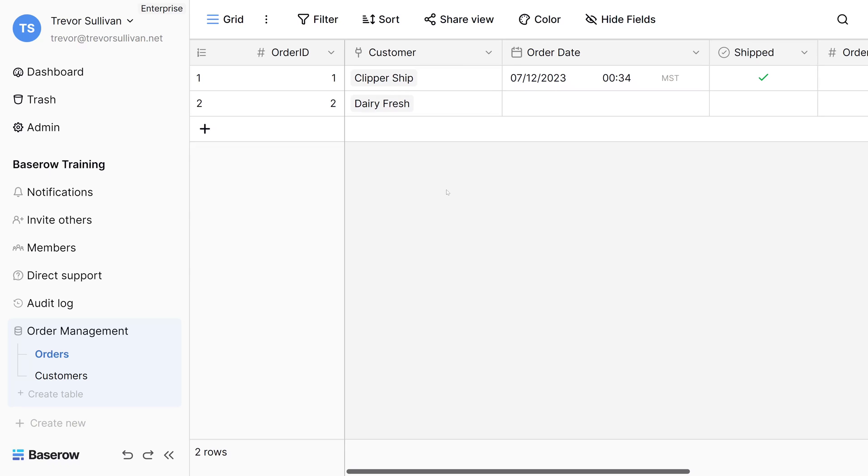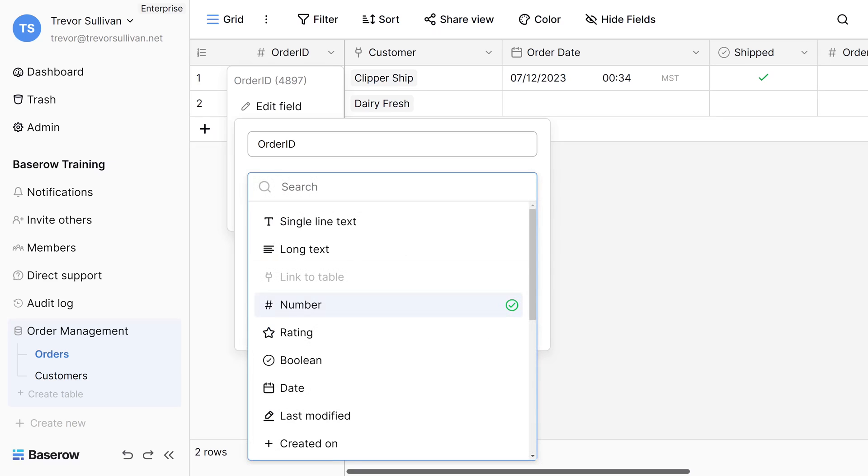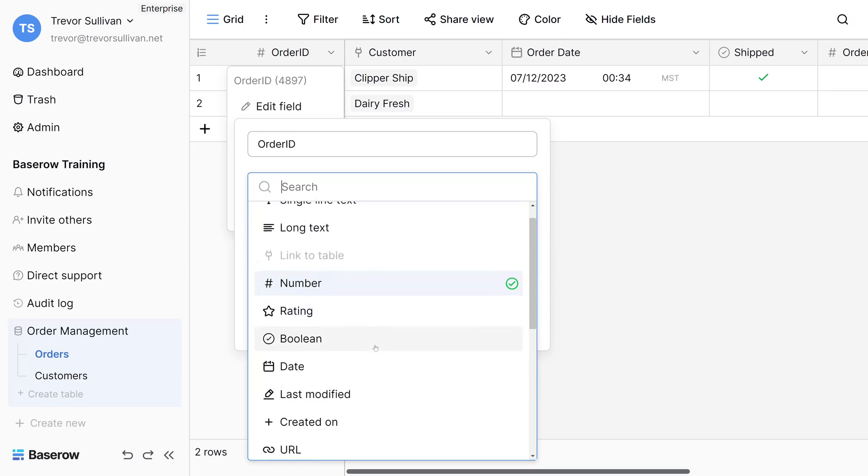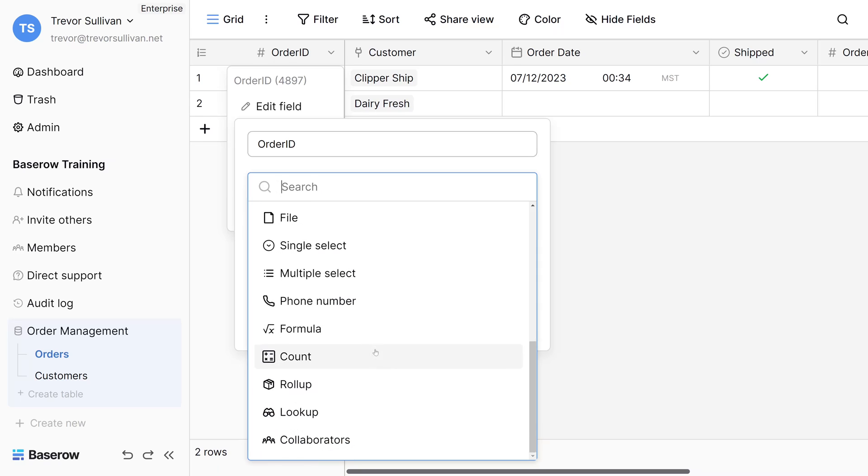There are other types of data fields available inside of BaseRow, so feel free to explore the BaseRow user interface and documentation, and don't be afraid to experiment. Once you get the hang of BaseRow, you'll be better equipped to build custom applications. Check out the other videos on our BaseRow channel to get a better idea of the platform's capabilities, and subscribe to the channel for updates. Thanks for watching!